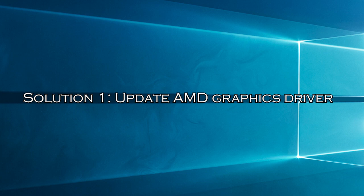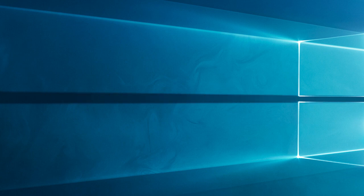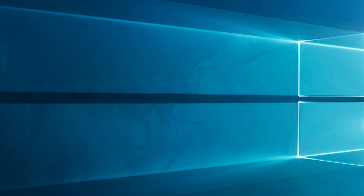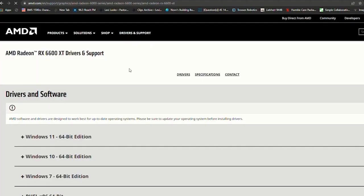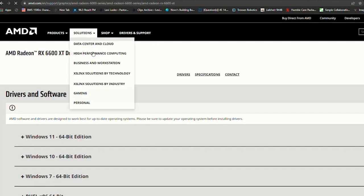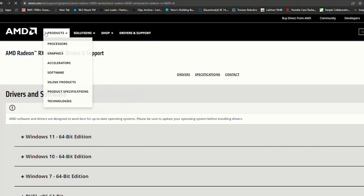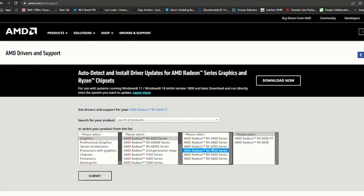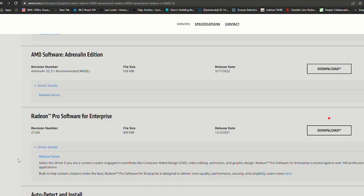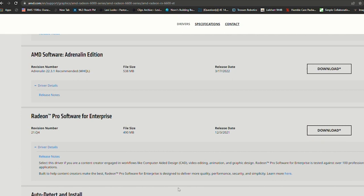Solution 1, Update AMD Graphics Driver. The first step is to ensure that you have the latest AMD graphics driver installed on your system. Outdated drivers can sometimes cause instability and crashes. Head over to the official AMD website, find the appropriate driver for your graphics card model, download it, and install the update. This simple step might just do the trick.